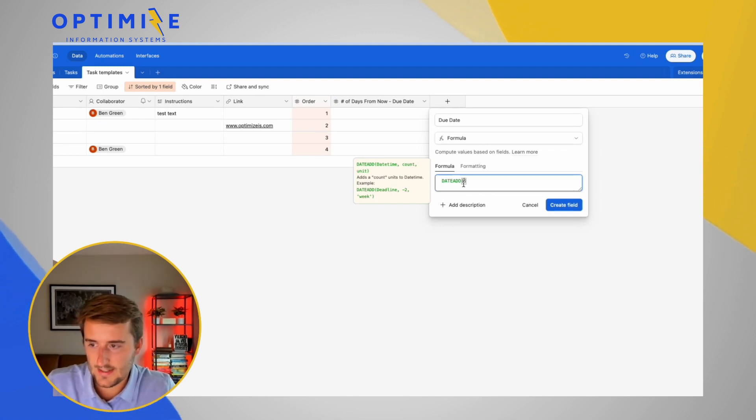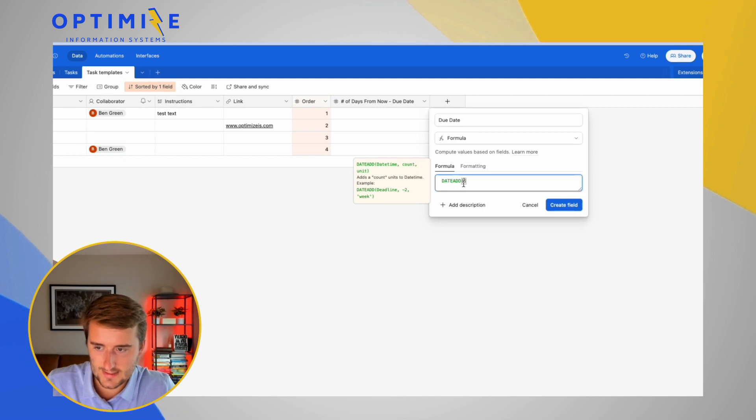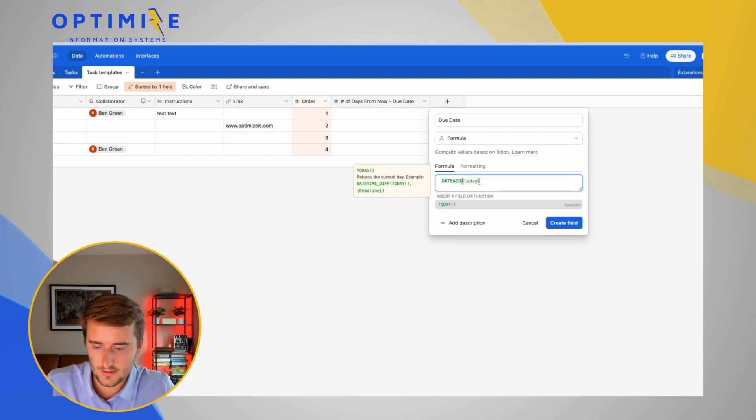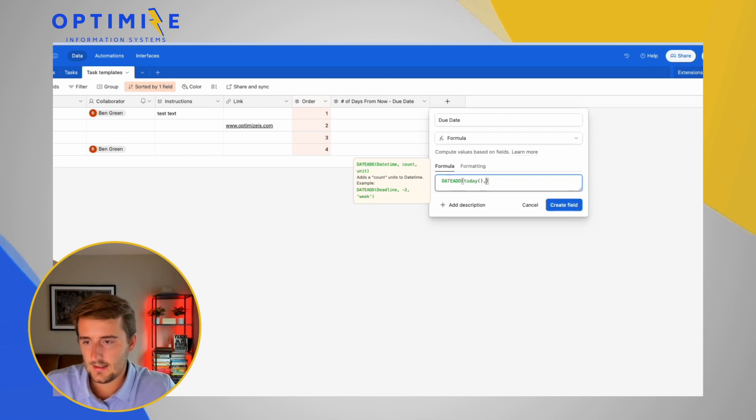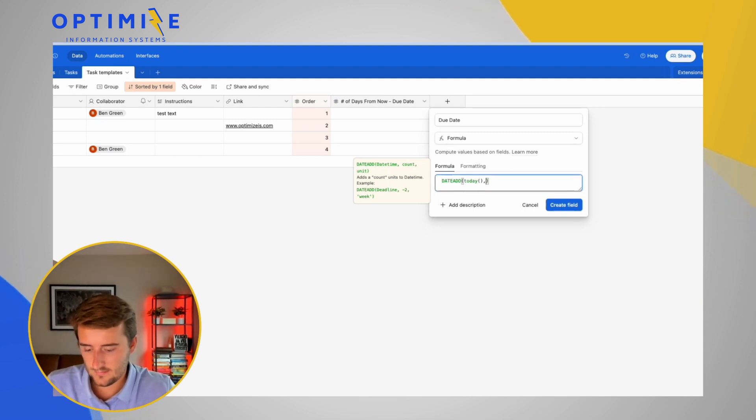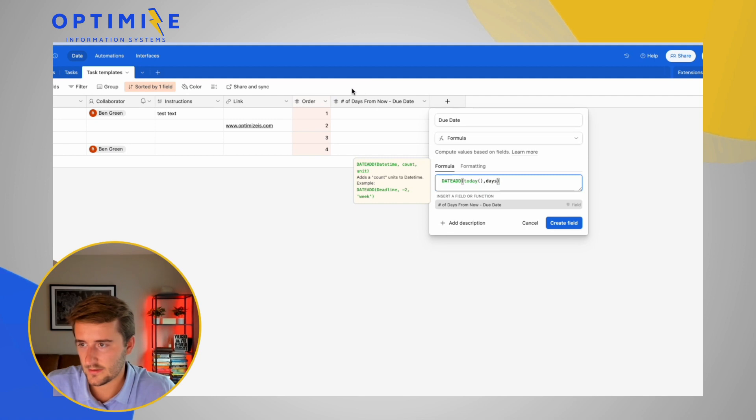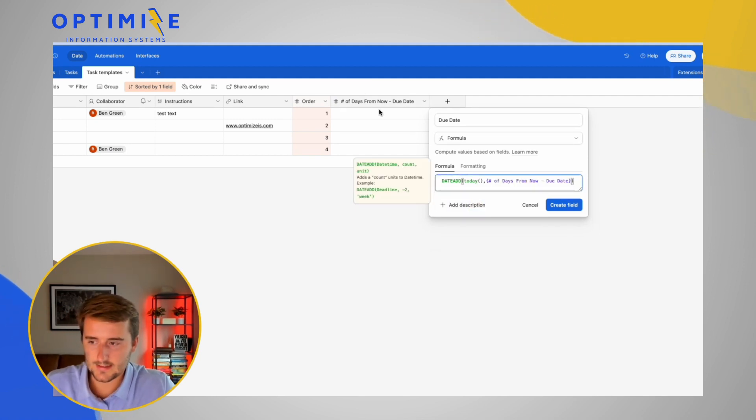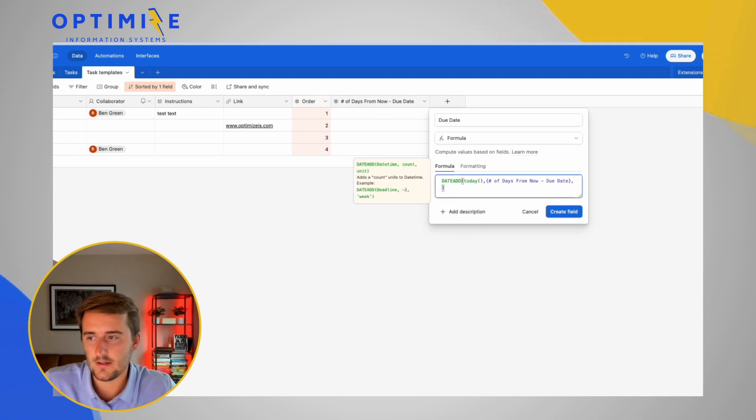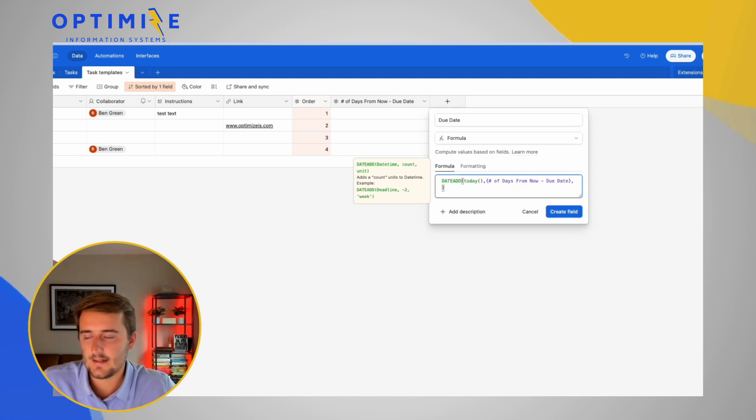So date add is first kind of requested date time. So to do that, we're going to use the today formula. Then we're going to it's going to say count and that's where we're going to use our field here. So I'm just going to type in the word days and then pick the field and then it's going to say units. We could use in this case, we're going to use days.